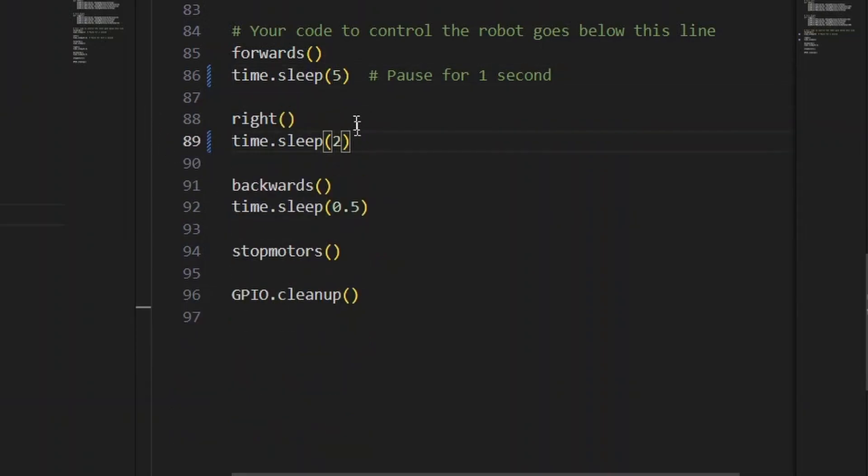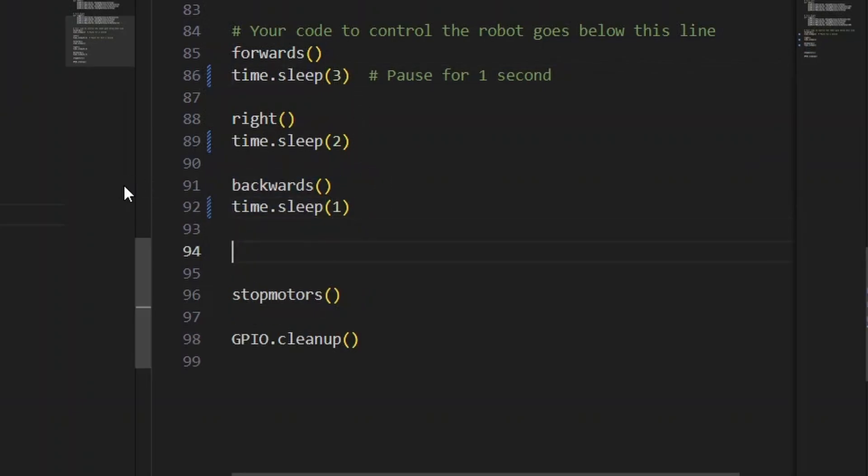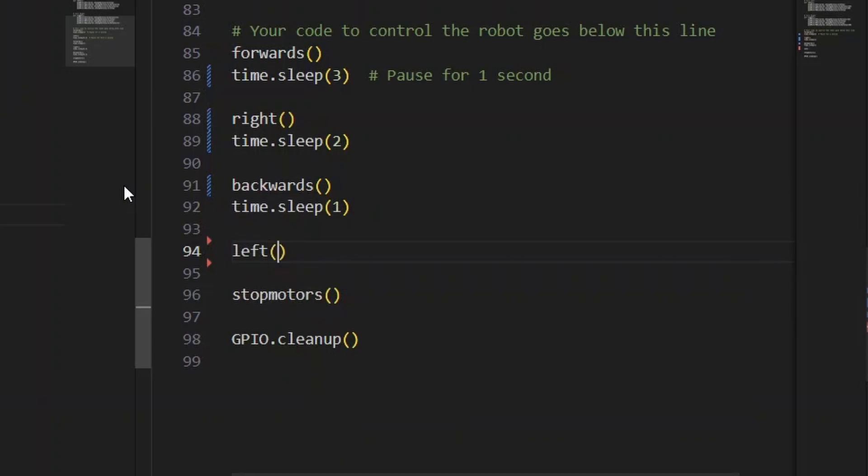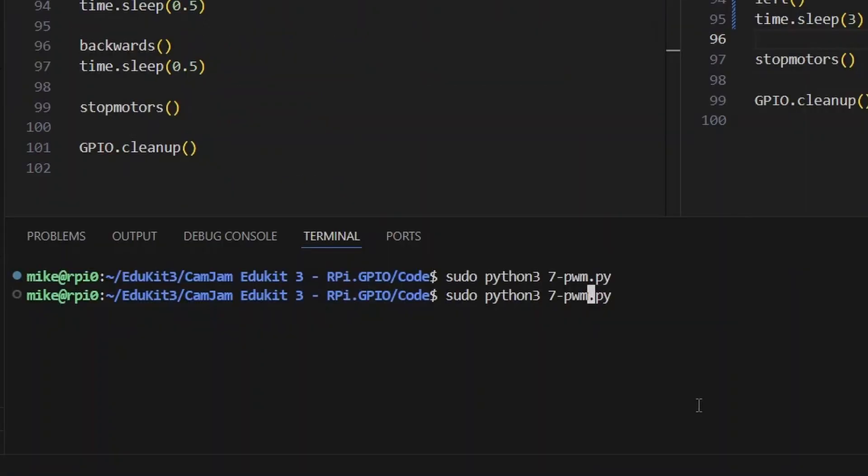Let's drive forwards for three seconds, then turn right for two seconds, move backwards for one second, and then move left for three seconds. We can set any operations that we want for any amount of time we want using this script. Now let's try running this.